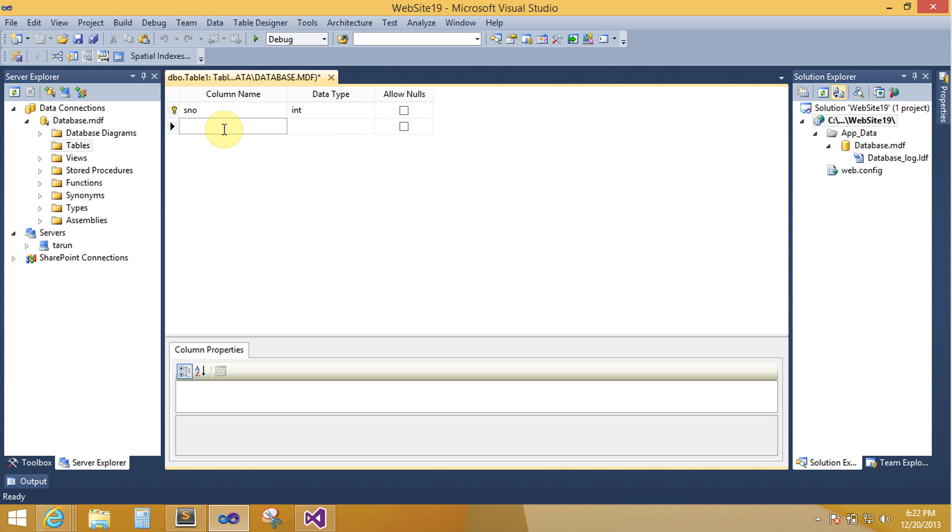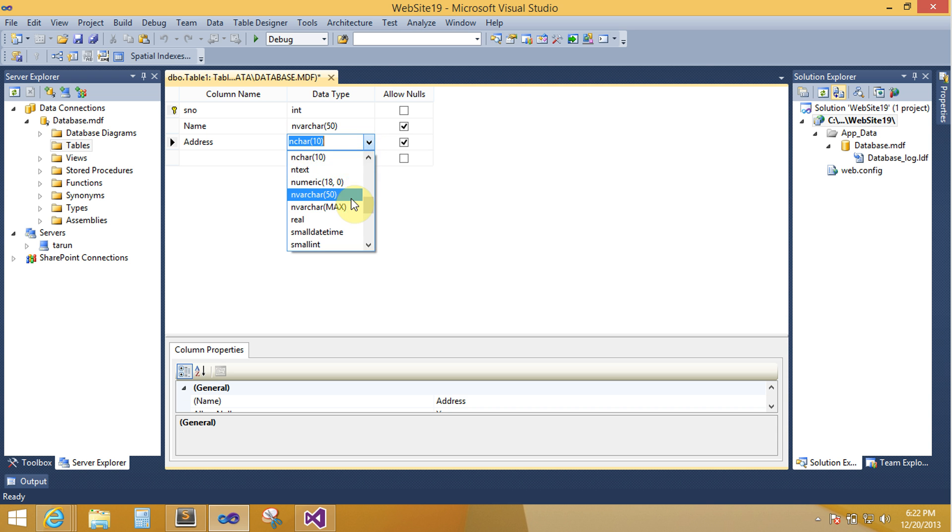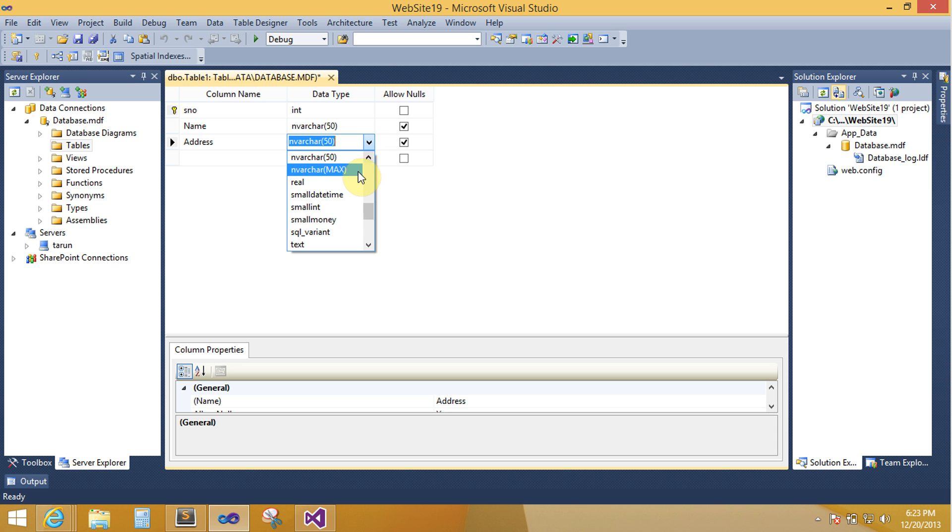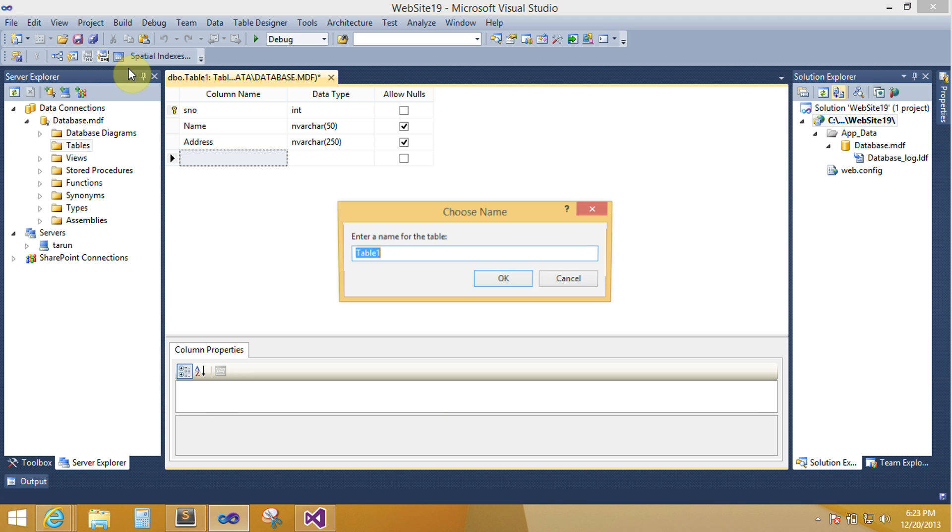Further add column name, increase size, done. Table name is here, emp, yes.